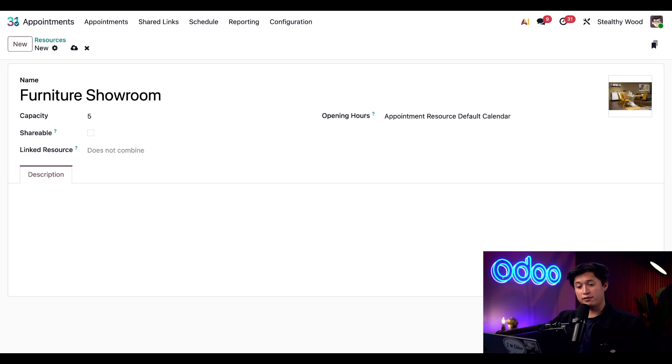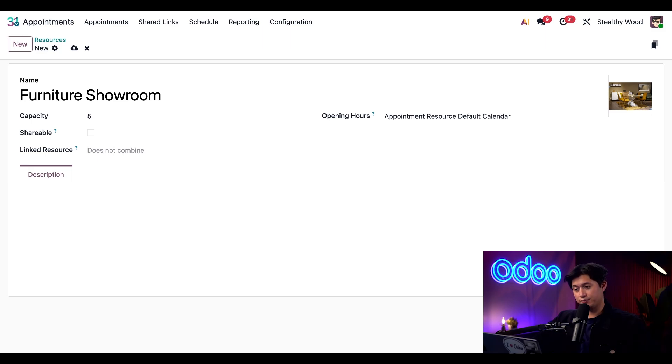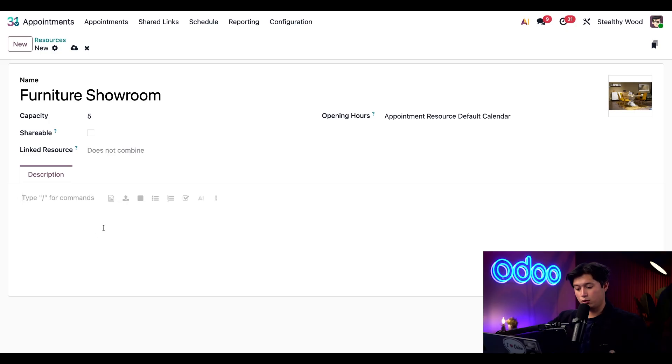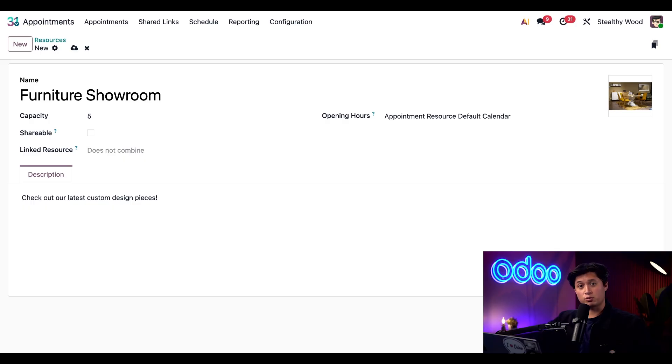Right below that, we have an option to link an additional resource such as an additional meeting or service. For this example, we're going to leave it blank. And last but not least, we have our description tab. We can give it a quick description like check out our latest custom design pieces. And now that our resource is ready, we're going to move on to creating the appointment type.